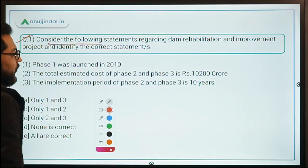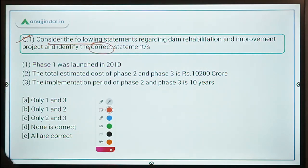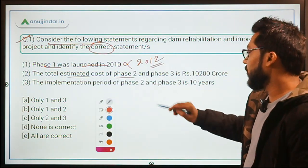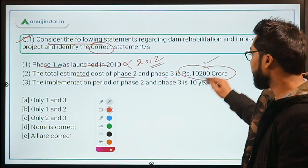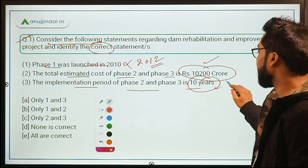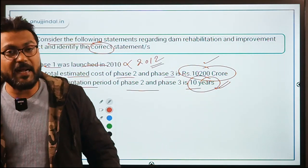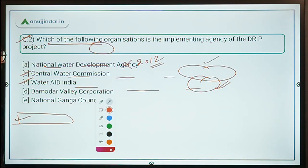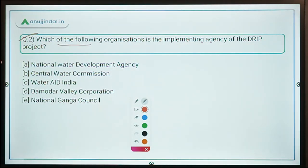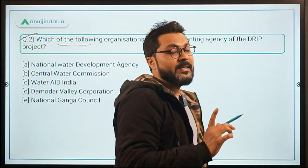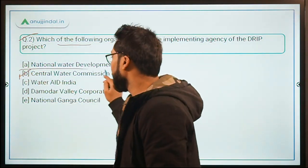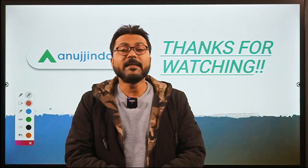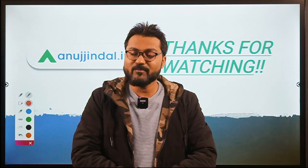Practice questions: Statement one — phase one was launched in 2010 — this is incorrect, it was 2012. Statement two — total estimated cost of phase two and three is 10,200 crore — correct. Statement three — implementation period of phase two and three is 10 years — correct. So only statements two and three are correct, making option C the answer. Next question: the implementing agency is Central Water Commission, option B, which is the correct answer.